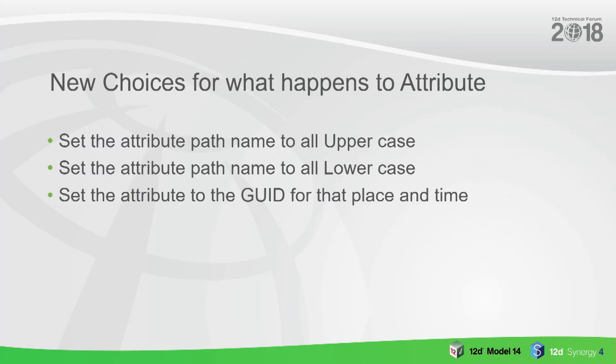The choices for what happens to attributes - when you get data from other packages it might all be in upper case or all in lower case. You might want to swap that around, so you can change that. You can also get the global UID, which is what Lee was talking about before - a particular space and time - and set that as an attribute.